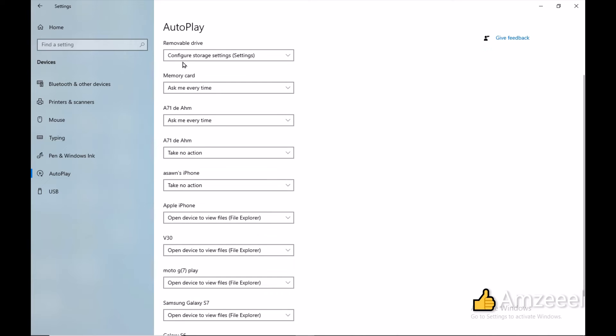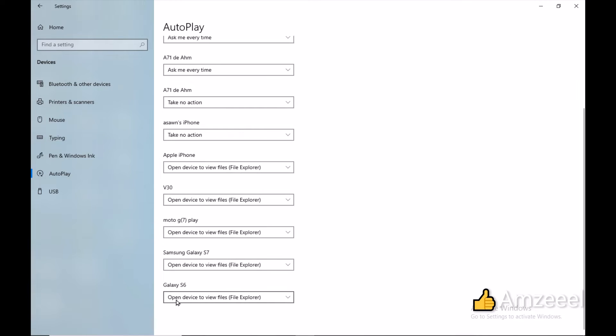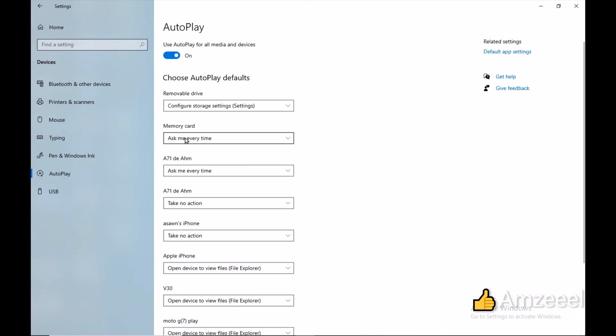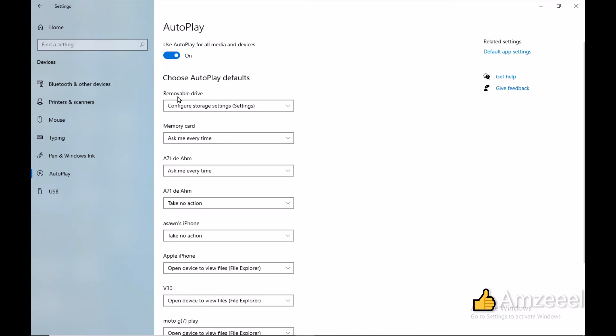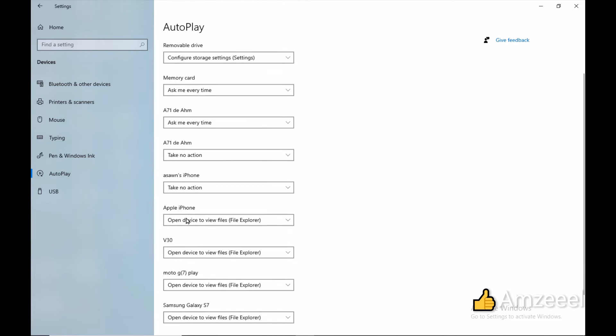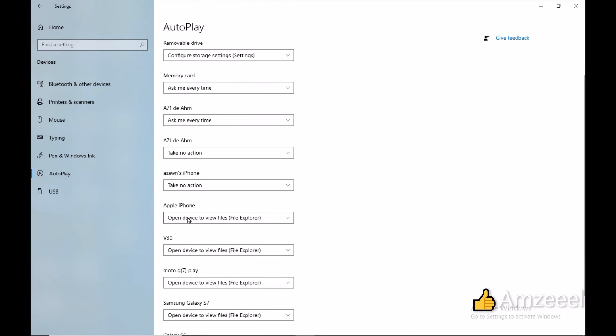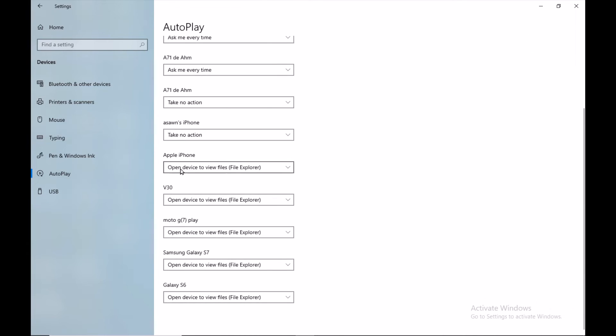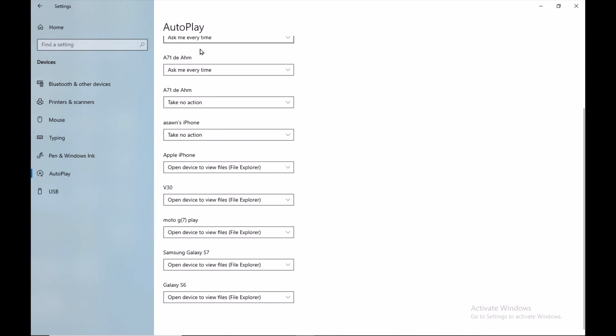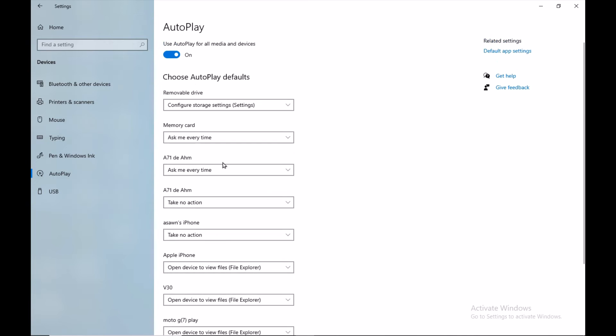These are all the devices I connect to my computer. I have a removable drive, memory cards, my Samsung A71, my iPhone, another iPhone, and my LG V30. You will see all the devices you connect to your computer.